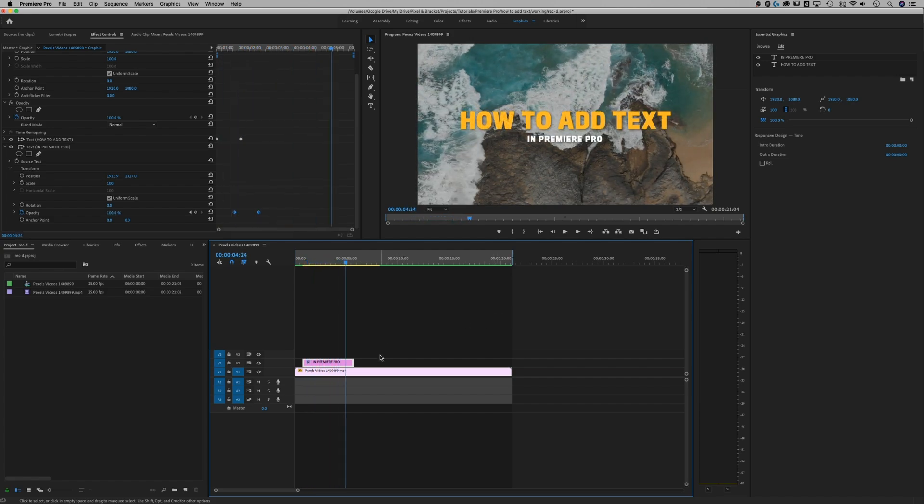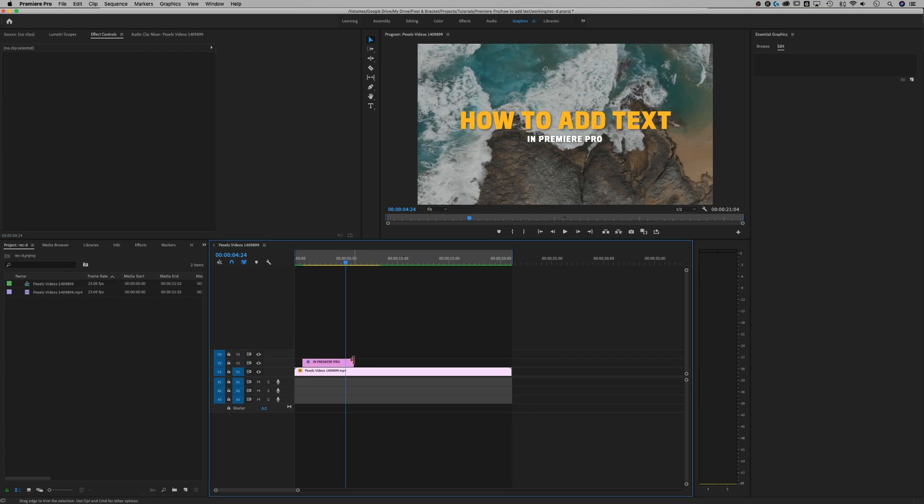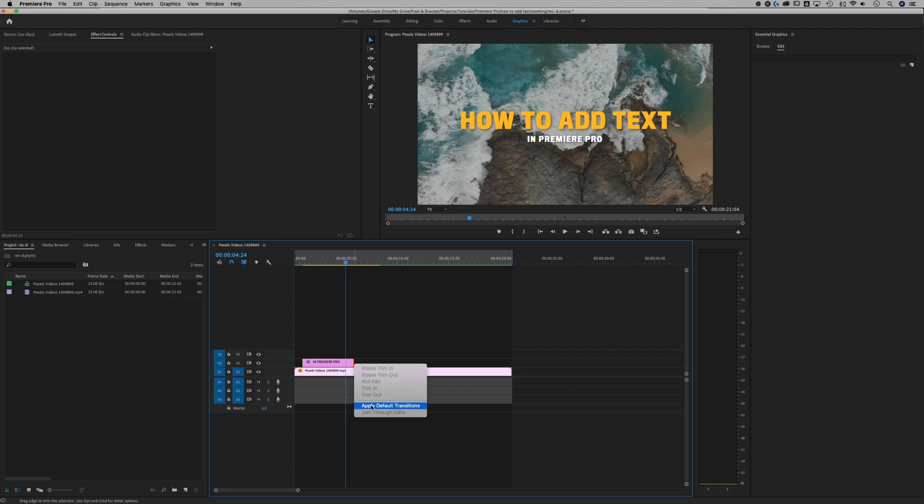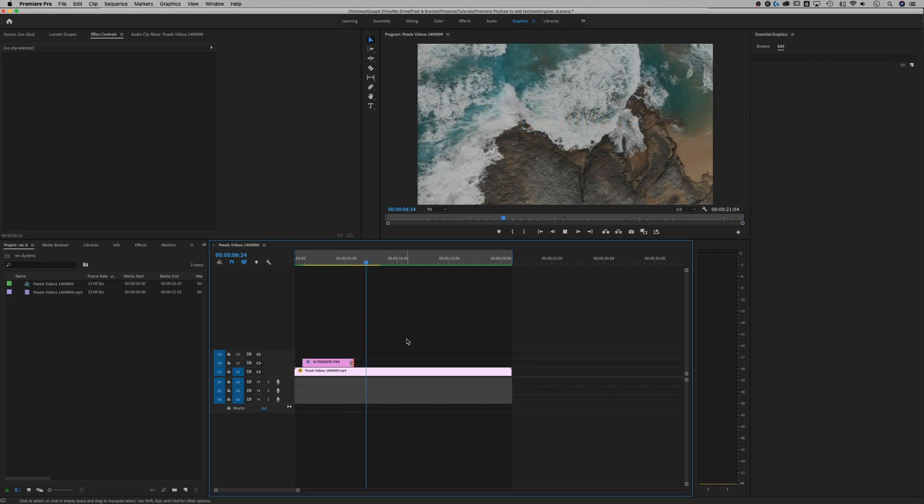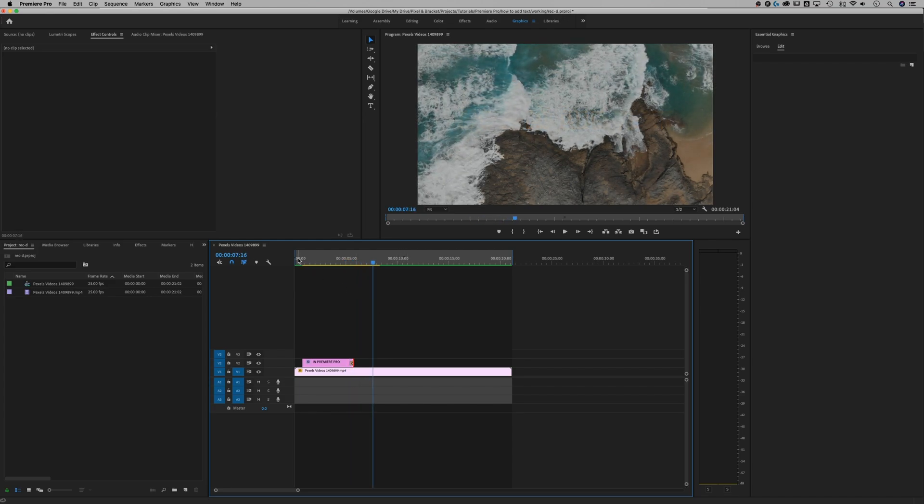And if we want that to all fade out, a quick trick that I do is I just will right click on my text block and it's going to say apply default transitions. As long as you haven't adjusted that at all, it's going to be a cross dissolve and so that's just going to act like a fade out.